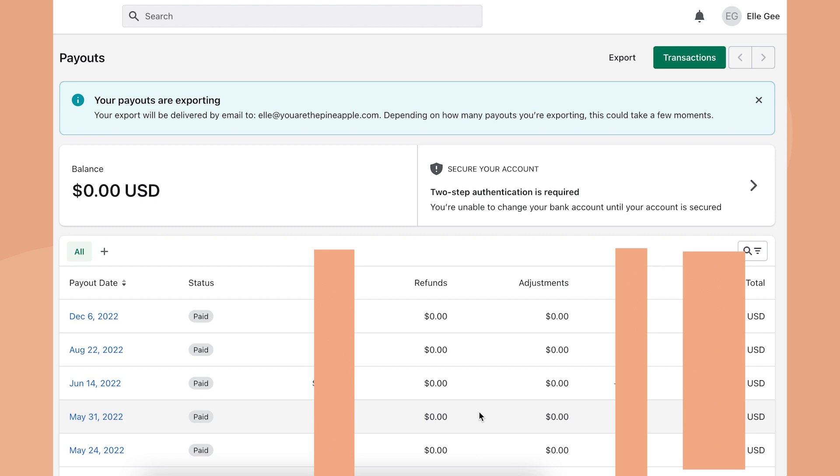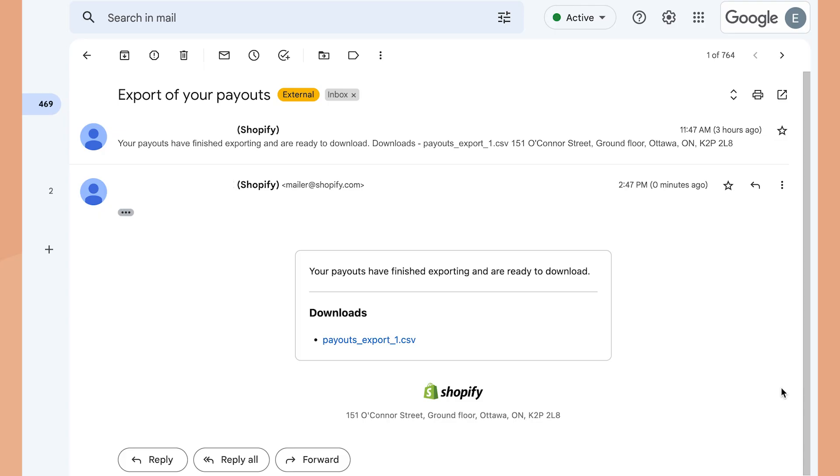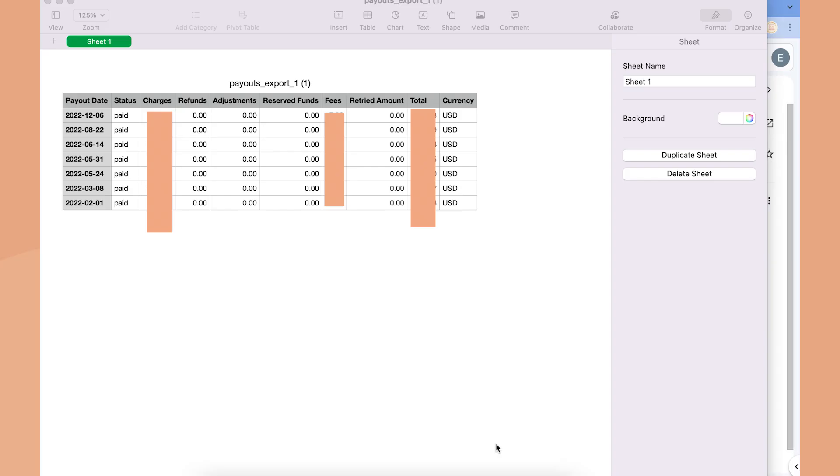Once you find the email, click on payouts export. This is the file. From there you can open the document either through Excel, or if you're on a MacBook like I am, you would open it through Numbers.